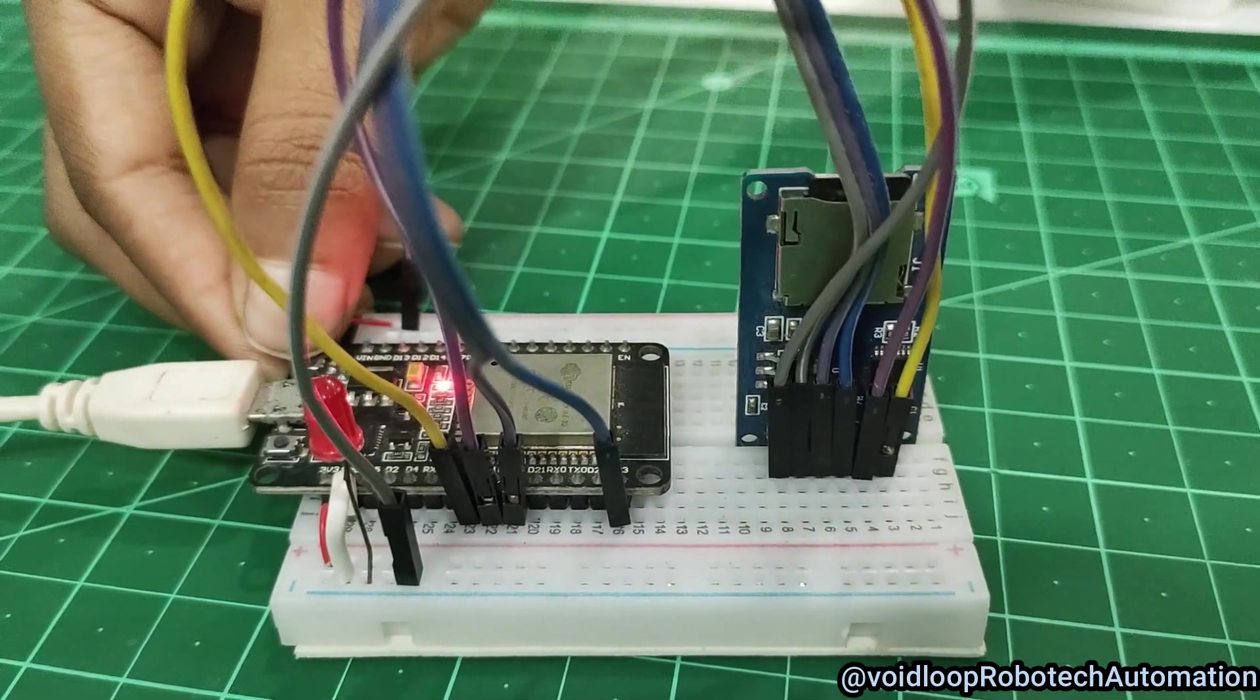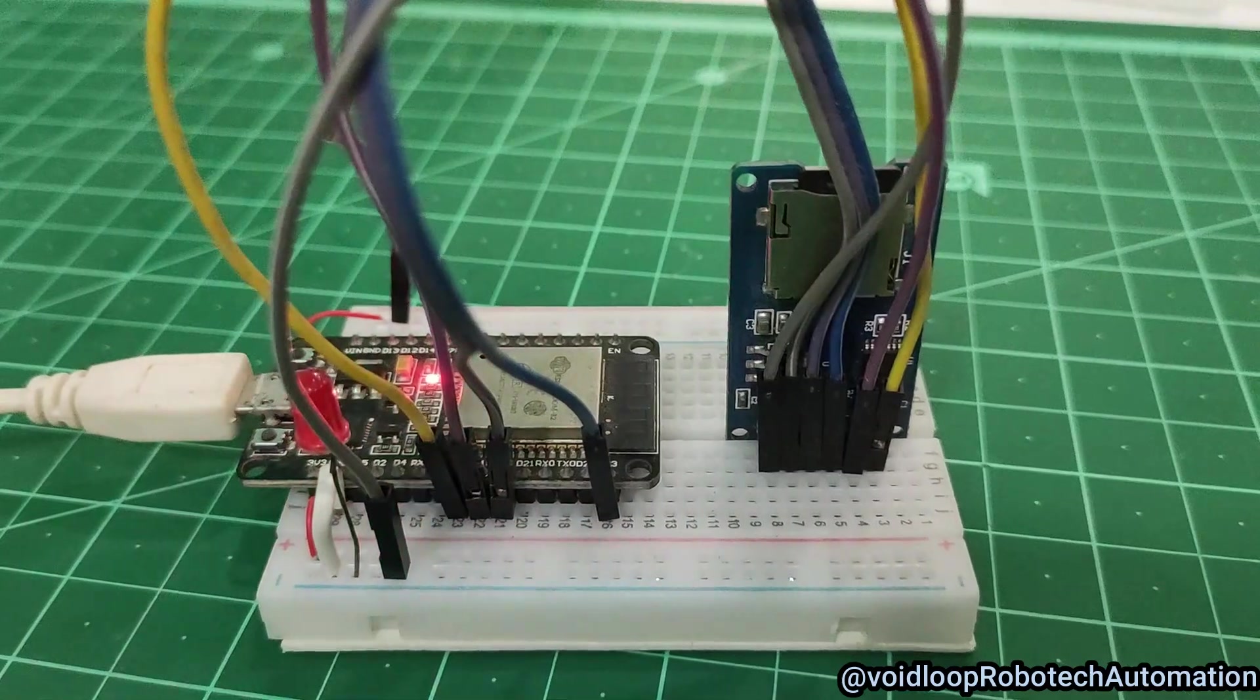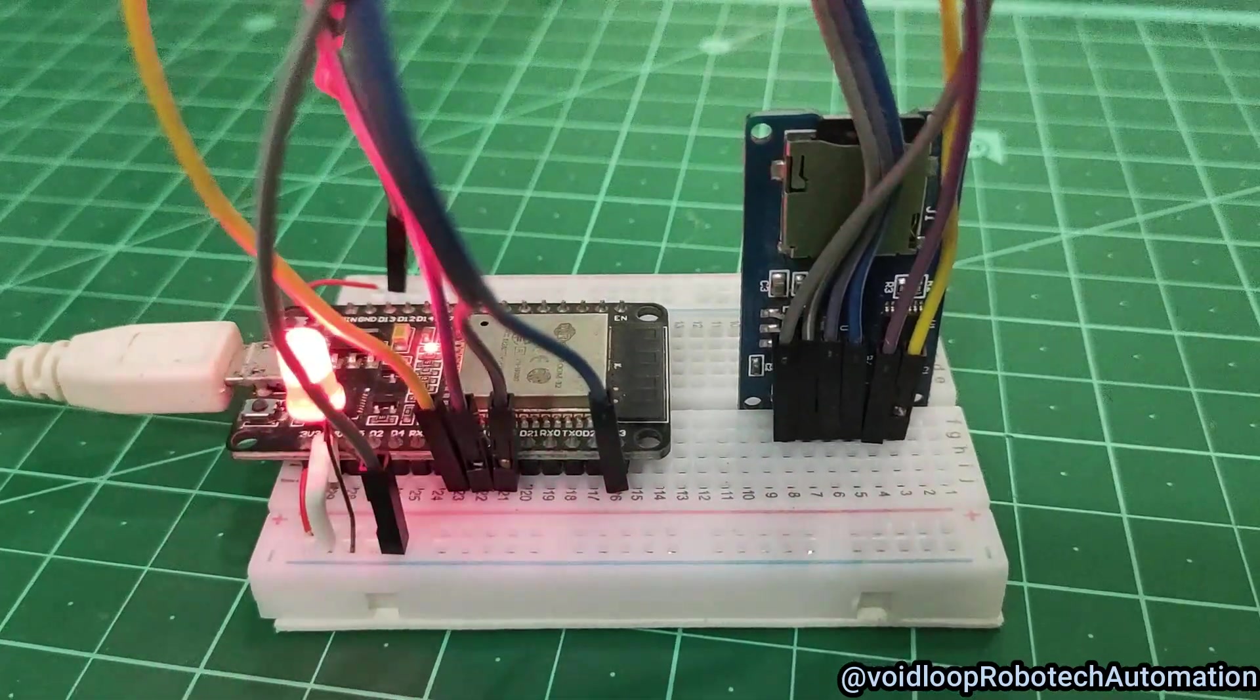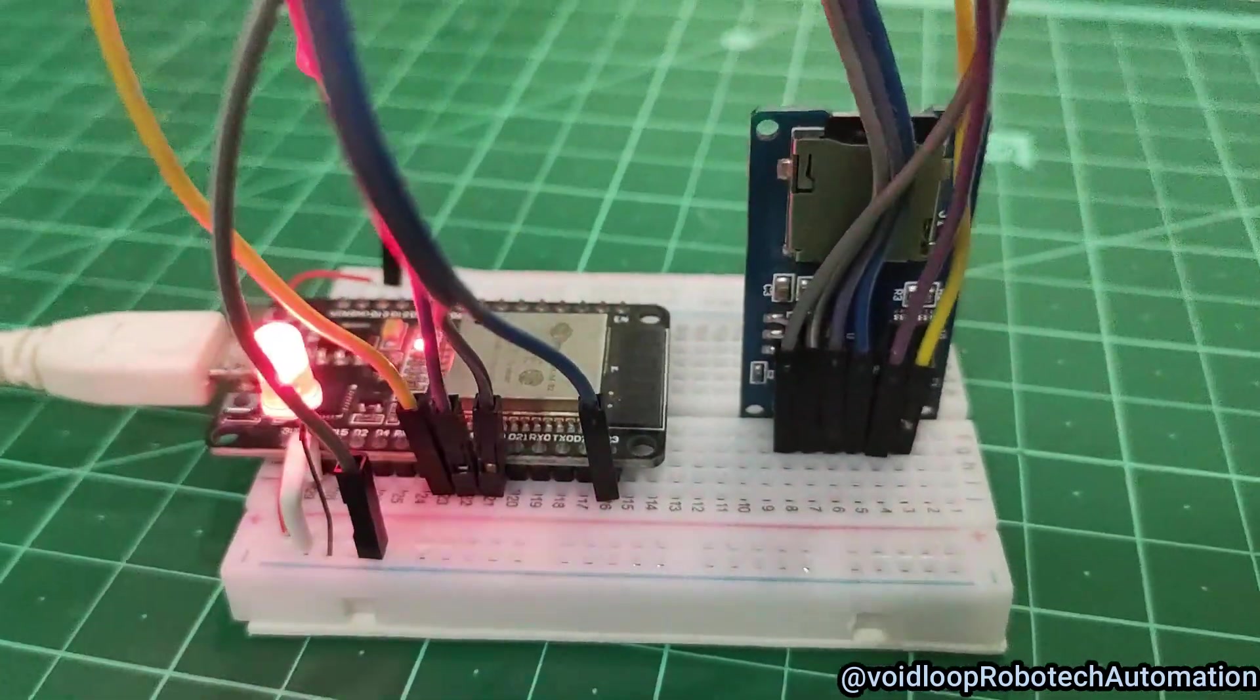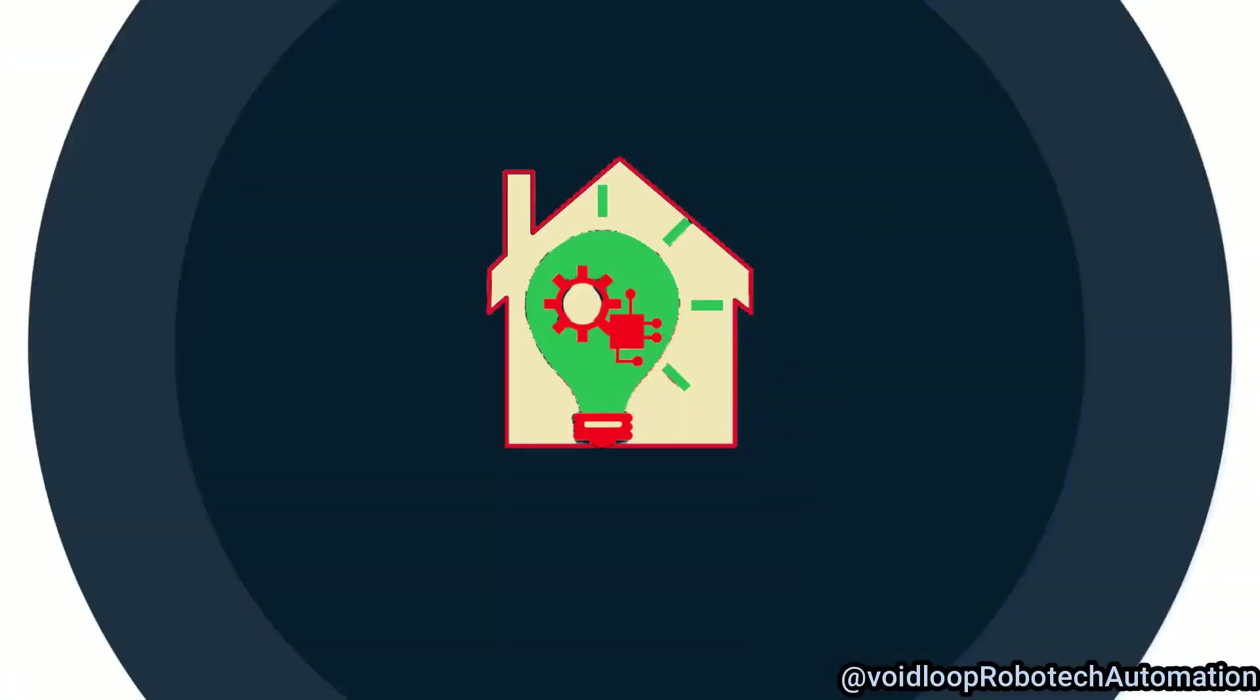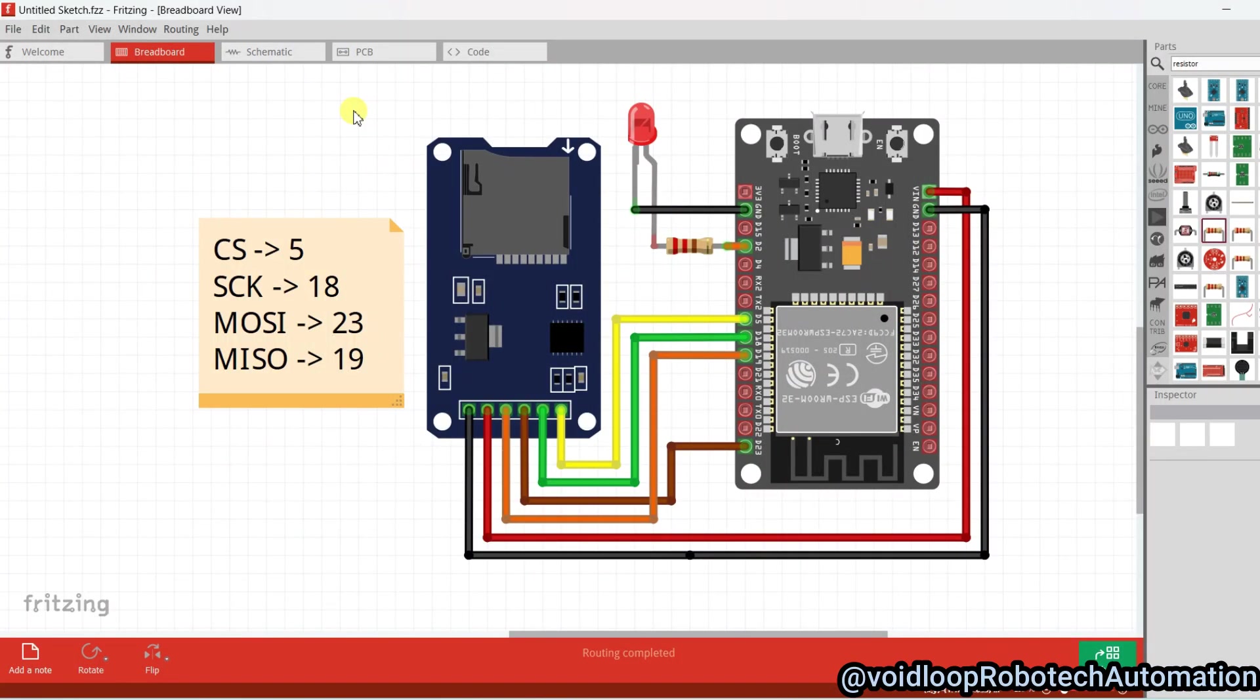Here we will copy the binary file into the micro SD card and the firmware update will be done from the SD card. So let us get started step by step. This is a schematic diagram, so first of all we will talk about the schematic diagram.